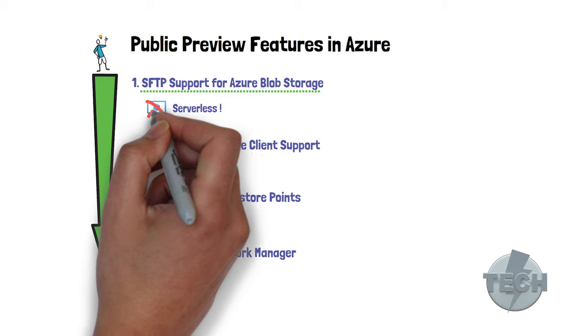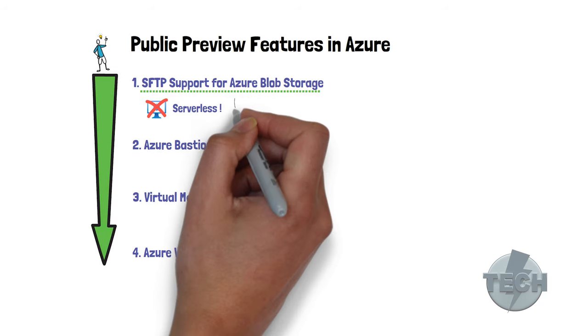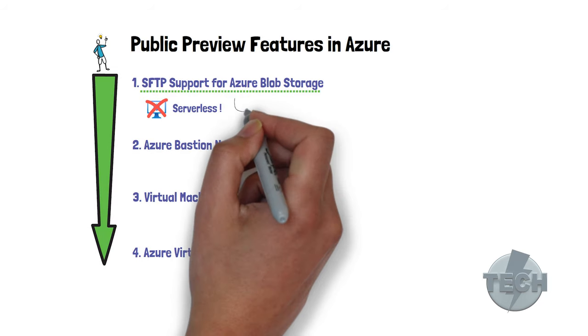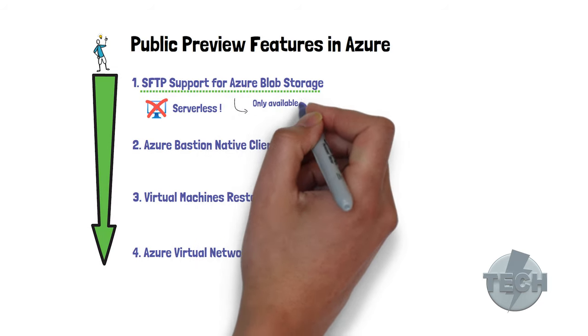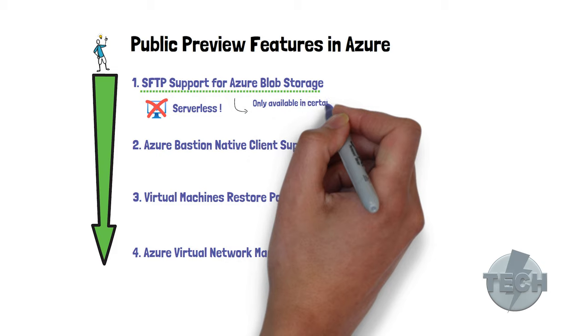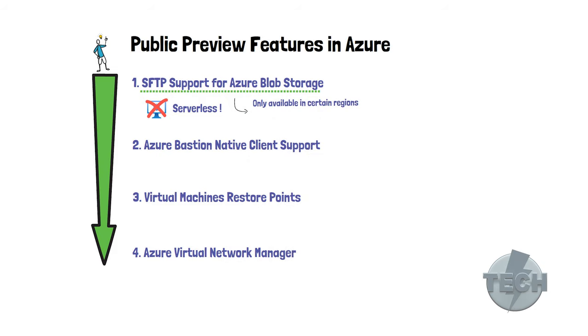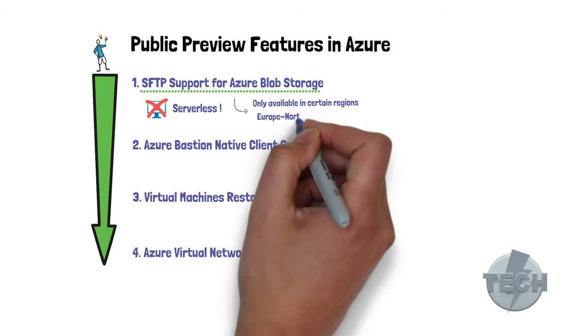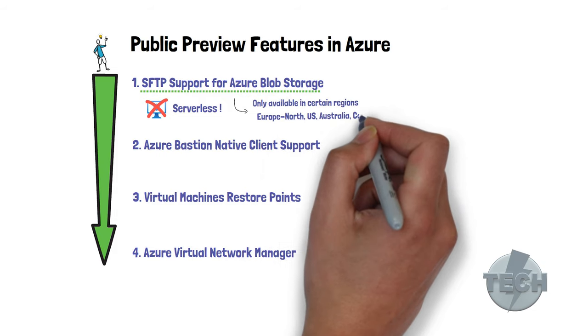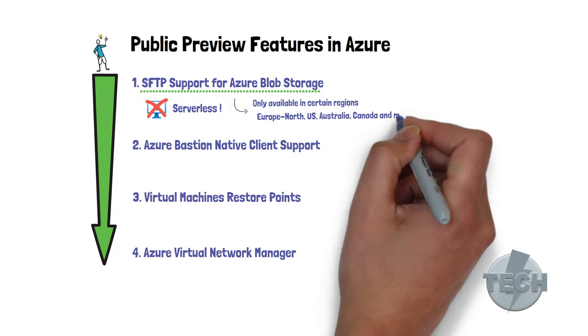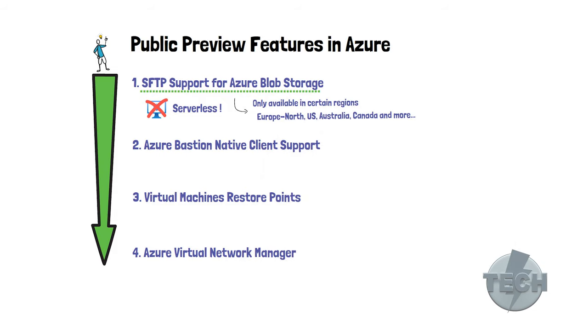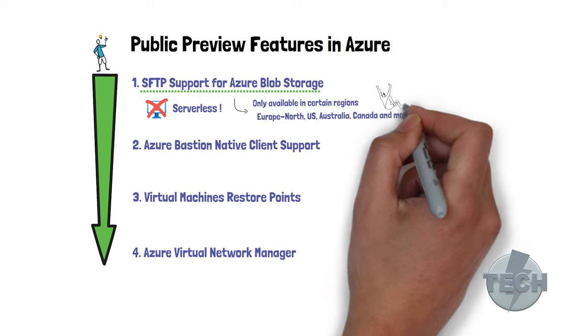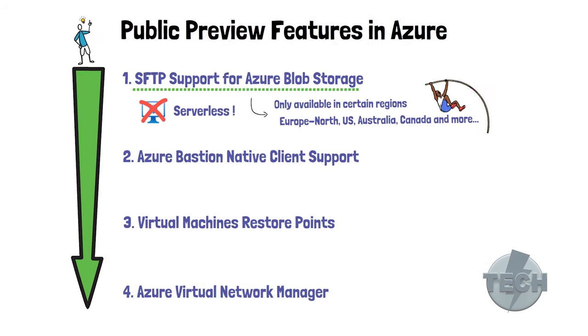This service is only available in certain regions at the time of recording. It's for example not available in Europe West, but in Europe North and other regions in the world such as the US, Australia, Canada, and more. Let's immediately jump into a demo to see how it looks like today.